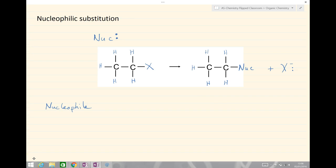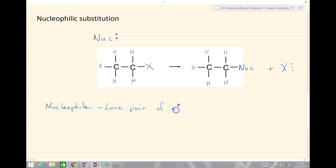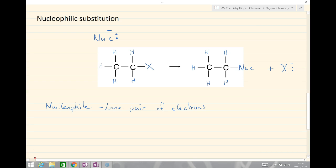All halogenoalkanes undergo nucleophilic substitution. A nucleophile is a substance or molecule with a lone pair of electrons. We're going to look at drawing mechanisms using something called the curly arrow. A curly arrow shows the movement of a pair of electrons. I'm describing my nucleophile generically as NUC.